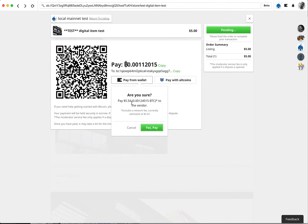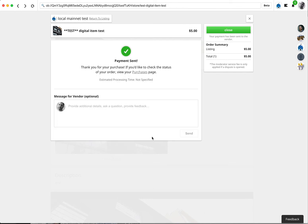This is $5.54. Network fee currently estimated around $0.54. I'm going to say yes. Go ahead and pay. And that's it.